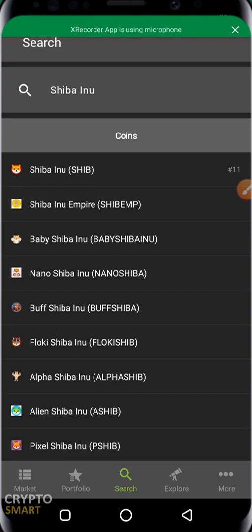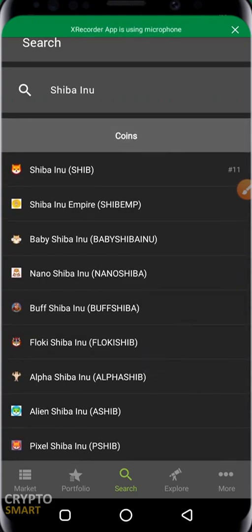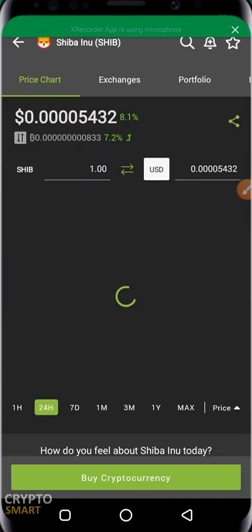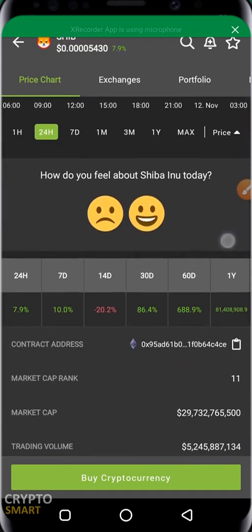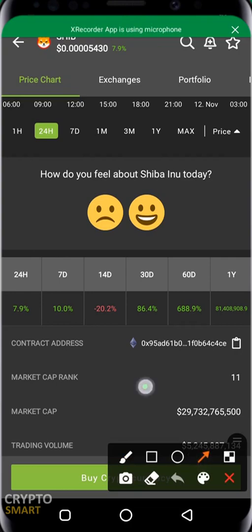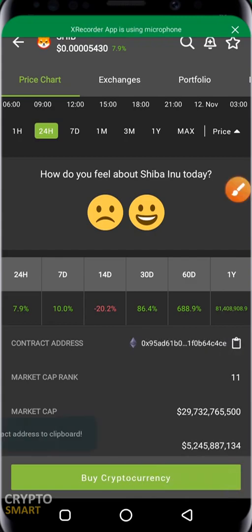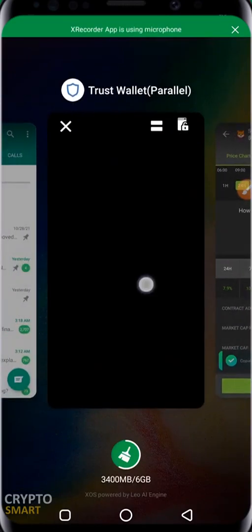You must know the exact name of the coin for this method to work best. Shiba Inu is different from Floki, different from Pixel Shiba Inu, different from Green Shiba Inu — these are all different coins. Click on the specific coin you want and it opens up, showing a chart and other details. What you're interested in is the contract address, so click on it and it copies the contract address to your clipboard — you'll see a 'copied contract address to clipboard' confirmation.